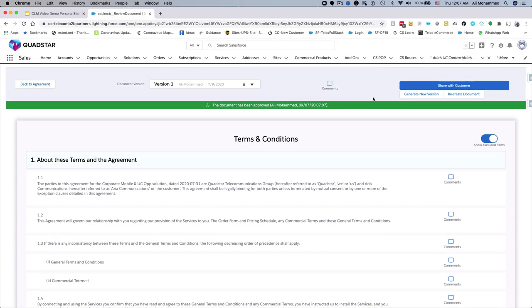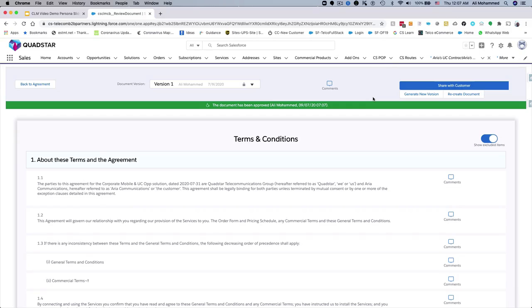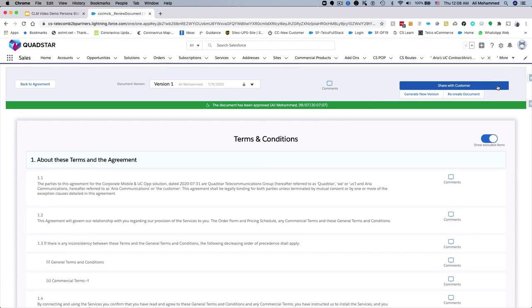CloudSense CLM leverages automatic approvals for standard contracts to quickly generate the final document. With CloudSense CLM, you can create a complete custom contract with tracking changes and enforcing governance policies to ensure the accuracy and integrity of the final document.